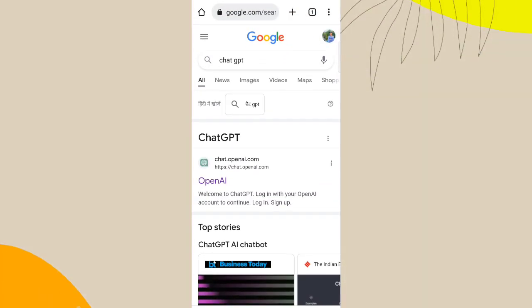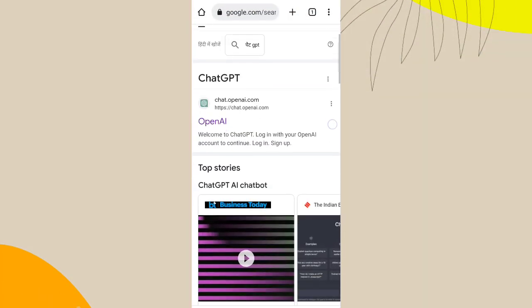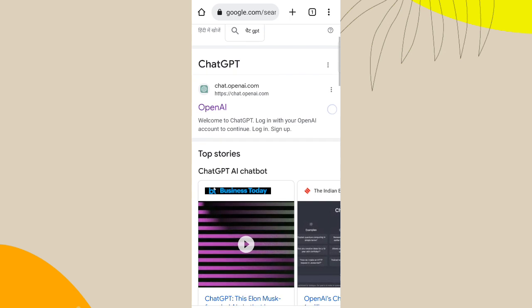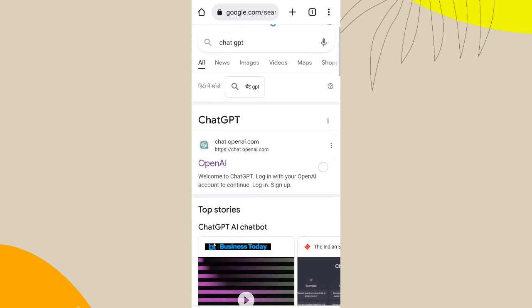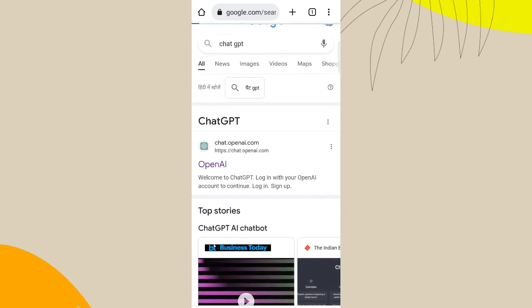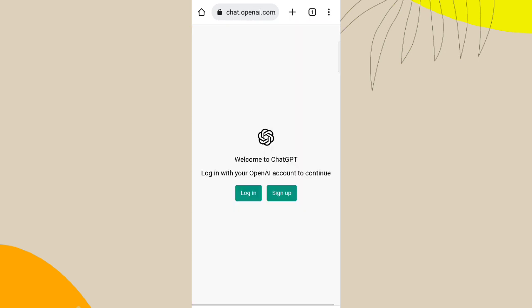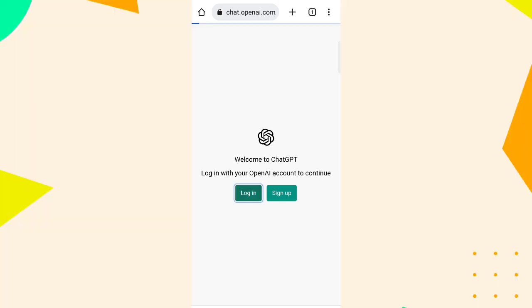To use ChatGPT you just have to go on any browser and search ChatGPT. Go to the first website and you have to create your account and verify. I have already made an account so I'll just log in.